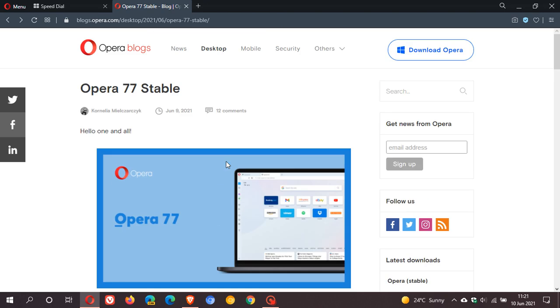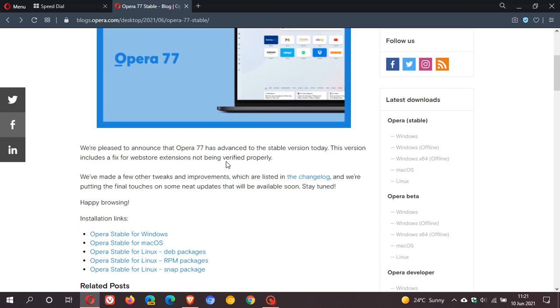we can see here that although this version doesn't really have any new features per se, they're putting the final touches on some neat updates that will be available soon. So it looks like there are some new features and updates coming to Opera in the not-too-distant future.